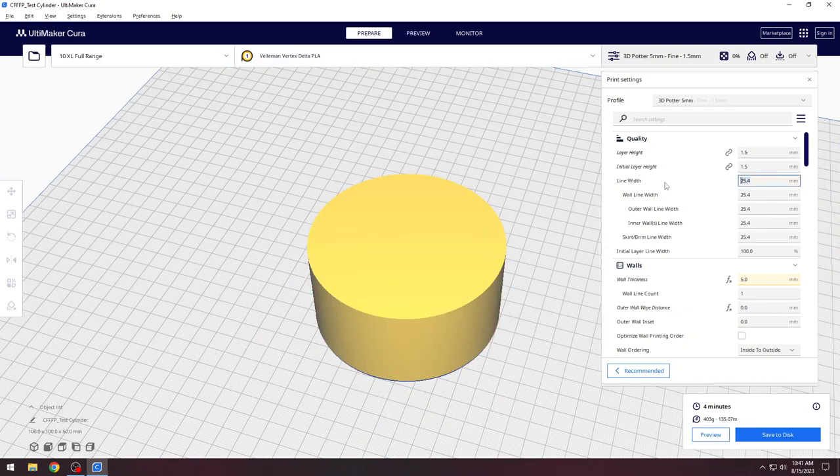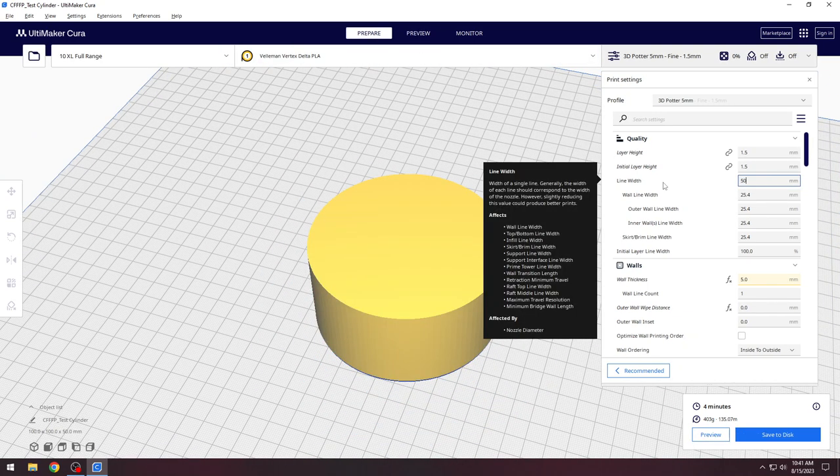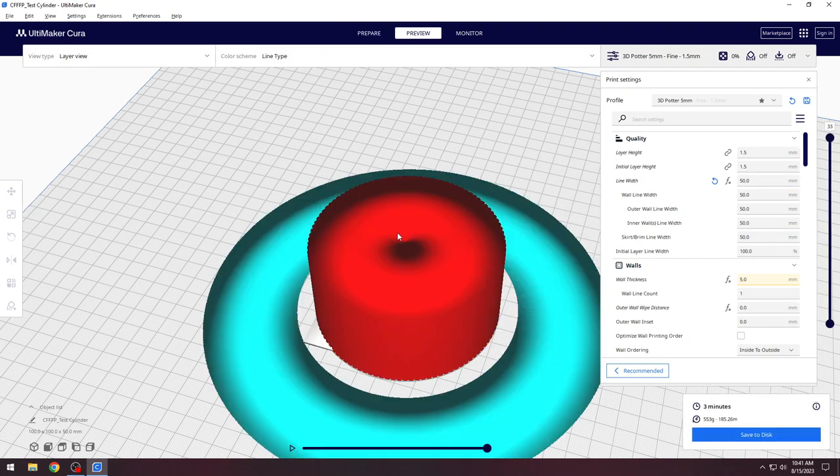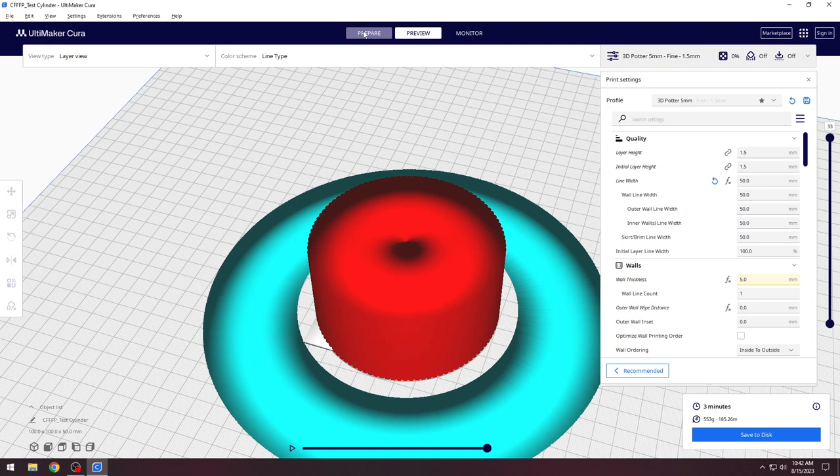As an example, here is what happens when we change the wall thickness to 50. This would cause the auger system to greatly over extrude, trying to make a 2 inch thick wall with a 1 inch nozzle. We do not recommend this.